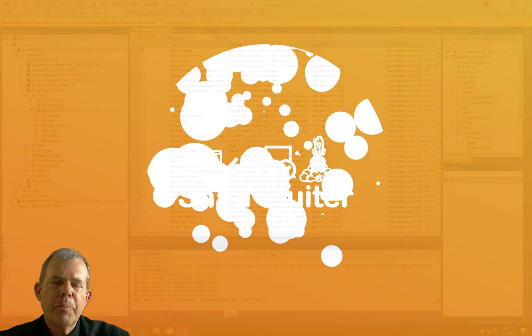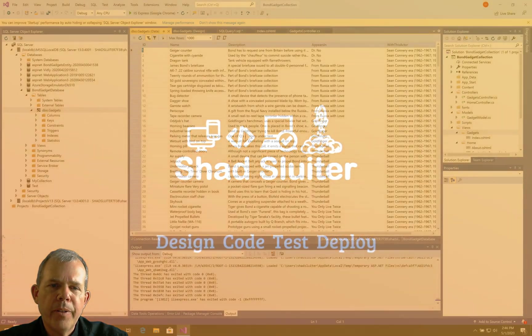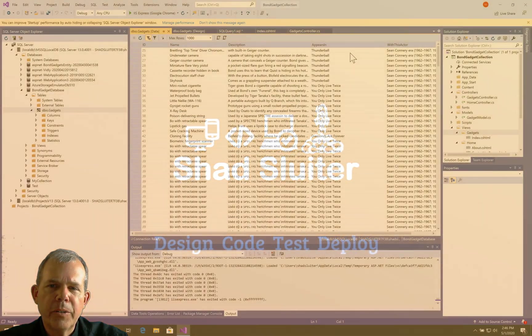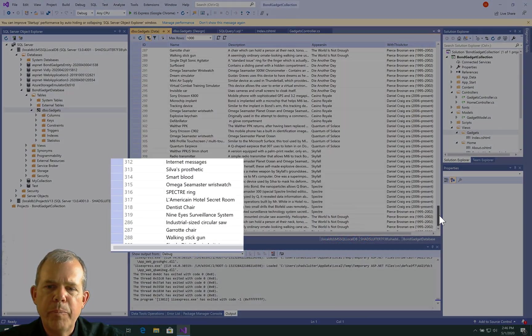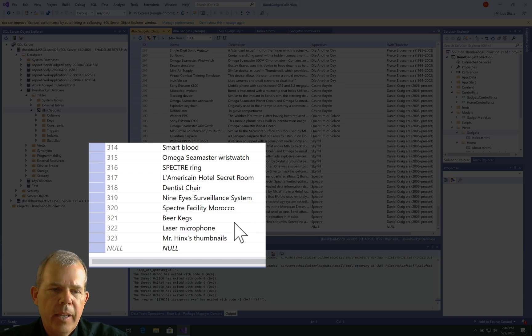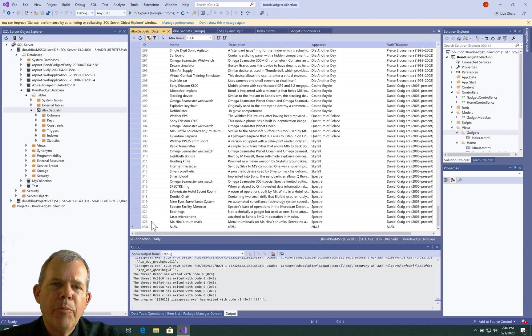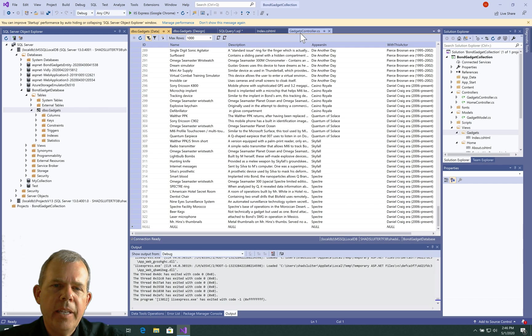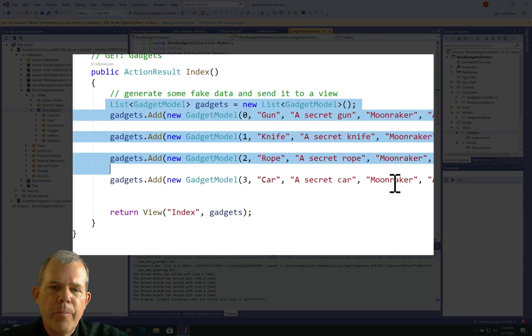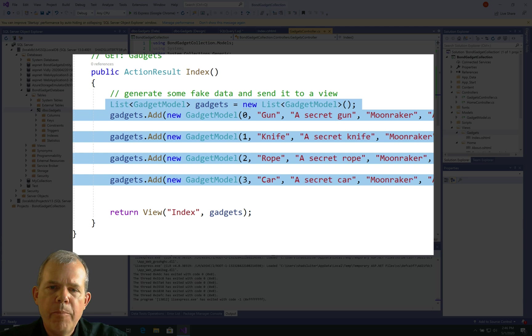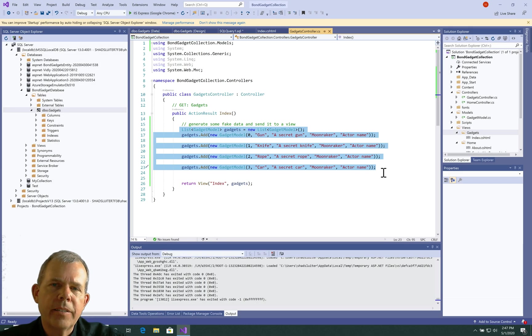So in the previous video, we imported all of this data here, so we should have some 350 lines to pick from, 323 lines specifically, and we're going to implement this in the controller. So instead of adding gadgets here one at a time, we're going to replace this with a data access object that will query the database.